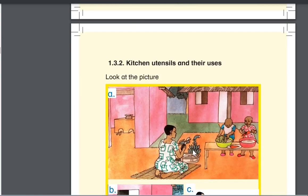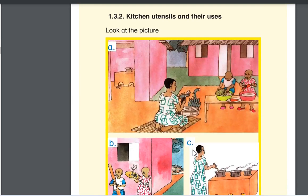When we go to the second picture, where we have kitchen utensils and their users, you can see that you have the mother who is peeling banana using a knife. She's also having a basin.